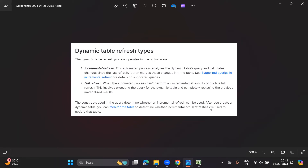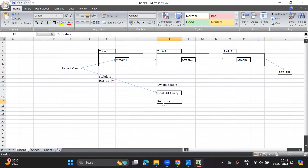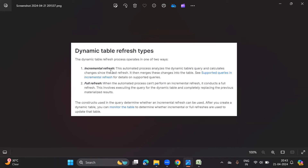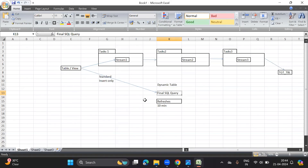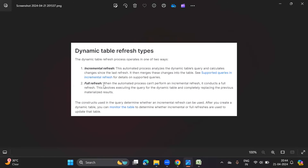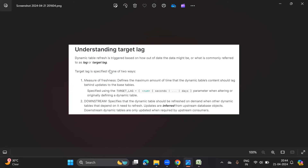There are two types of refreshes in dynamic tables. The first is incremental refresh: the automated process analyzes the dynamic table's query and calculates the changes since the last refresh. For example, if the refresh is defined for 10 minutes, it first does a full refresh — bringing all associated data for the SQL query into the dynamic table — and then after every 10 minutes, the incremental refresh runs, bringing only the data that changed in that last interval. So full refresh happens when data is loaded for the very first time, and incremental refresh pulls only changed data on subsequent cycles.